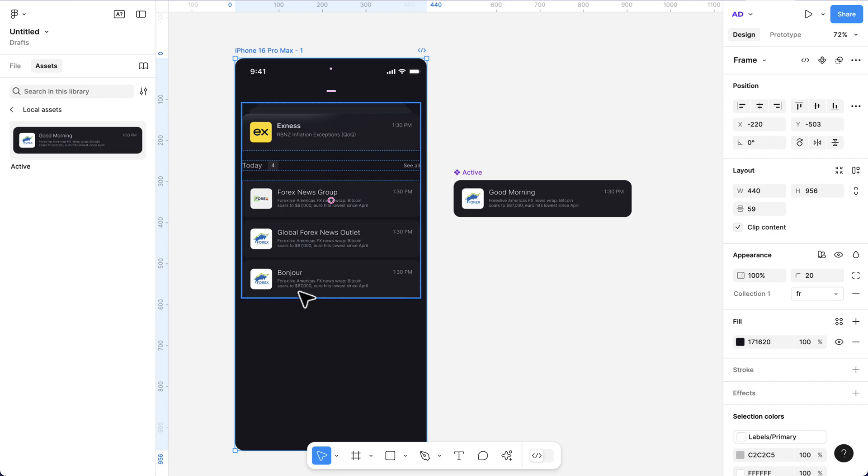You see, this has automatically changed to Bonjour. Imagine all these other elements are also converted or translated to French. So your whole app can be transformed to another language with this variable feature.